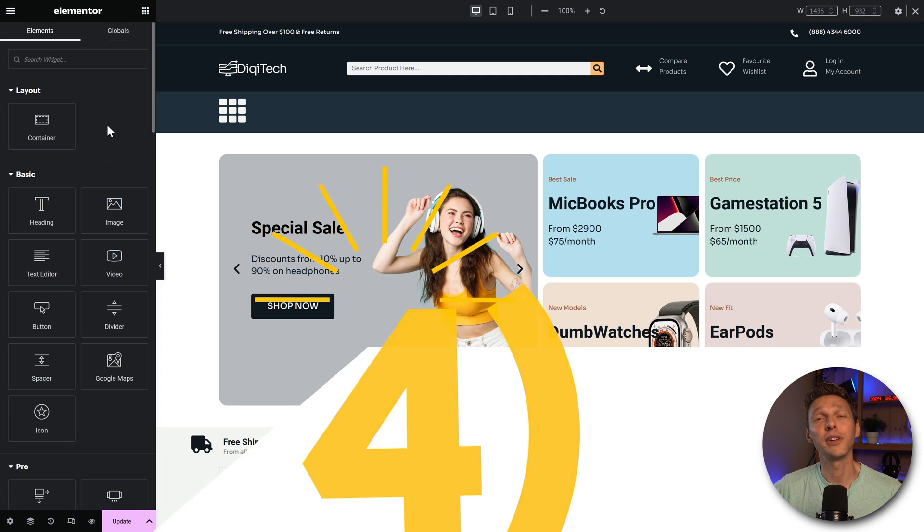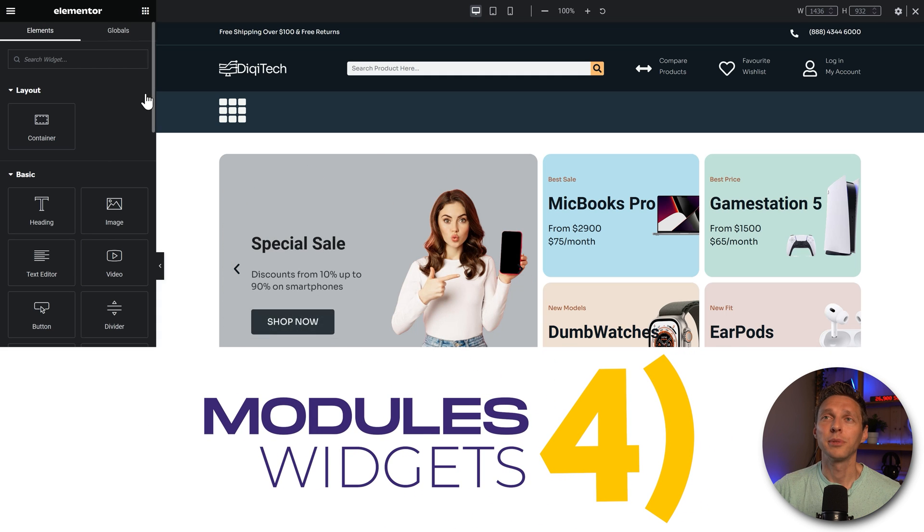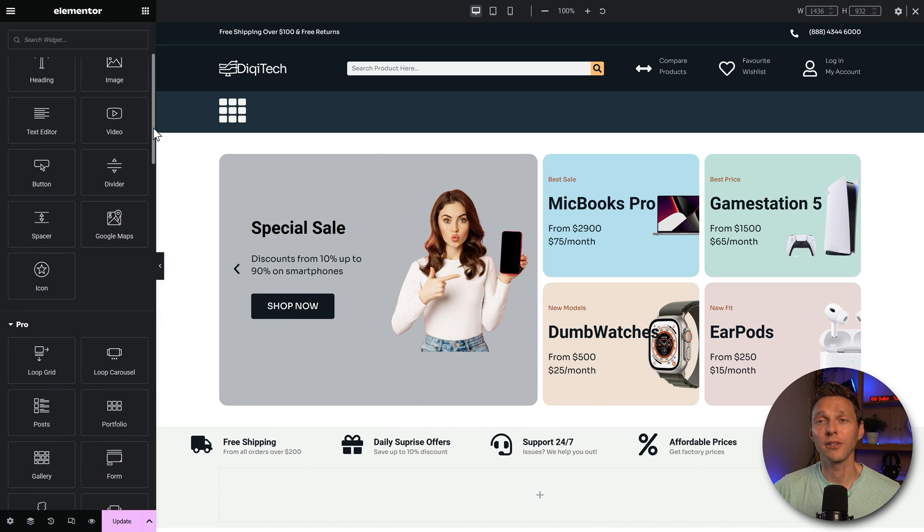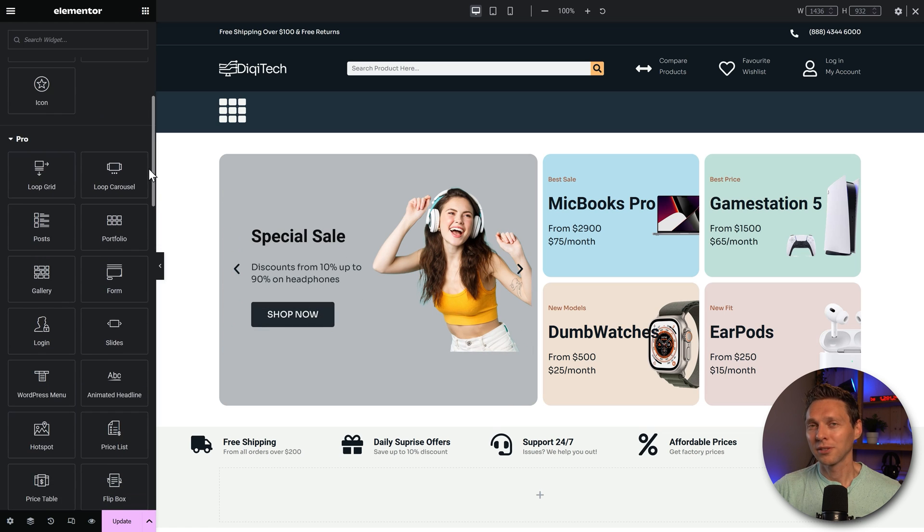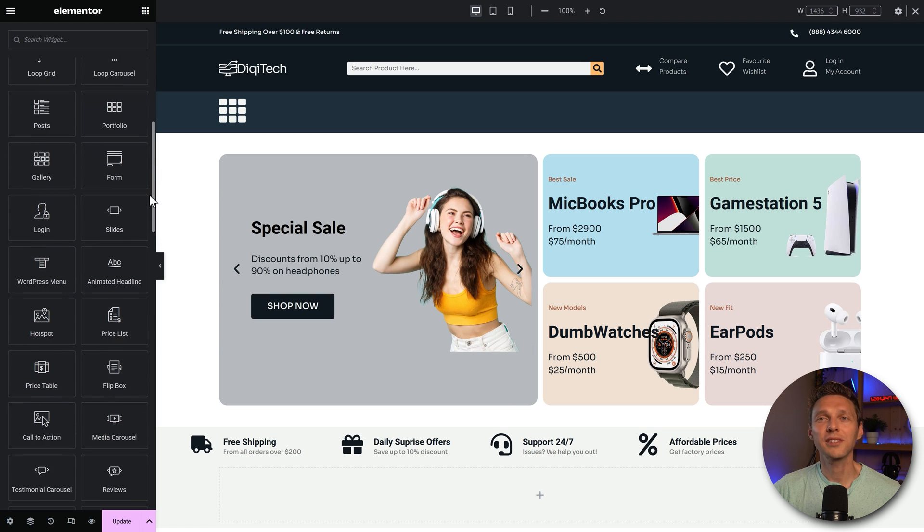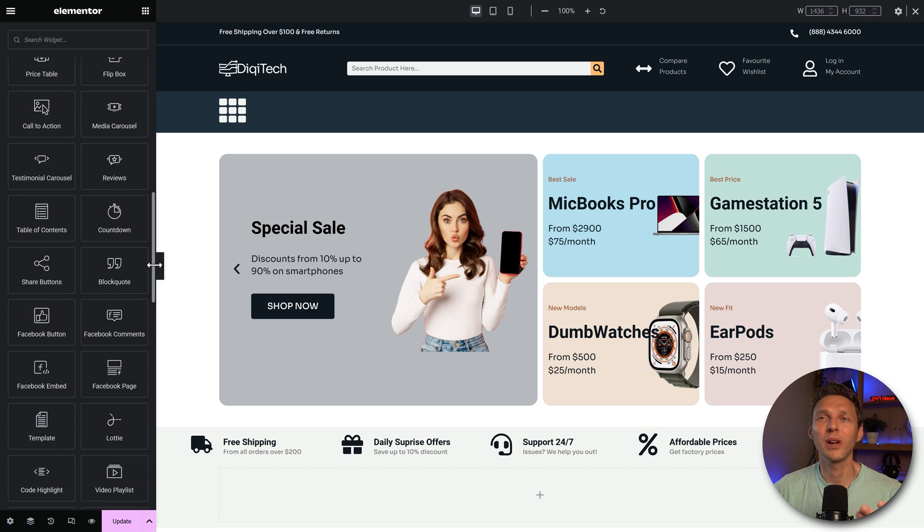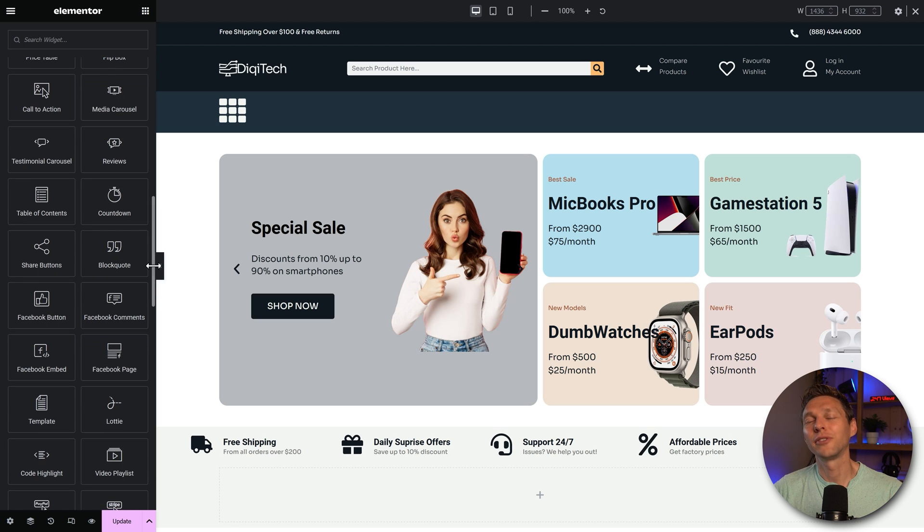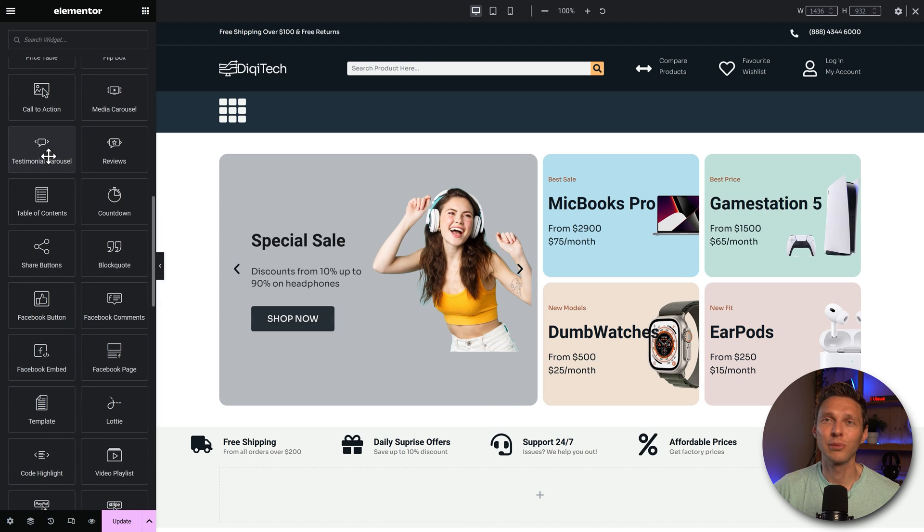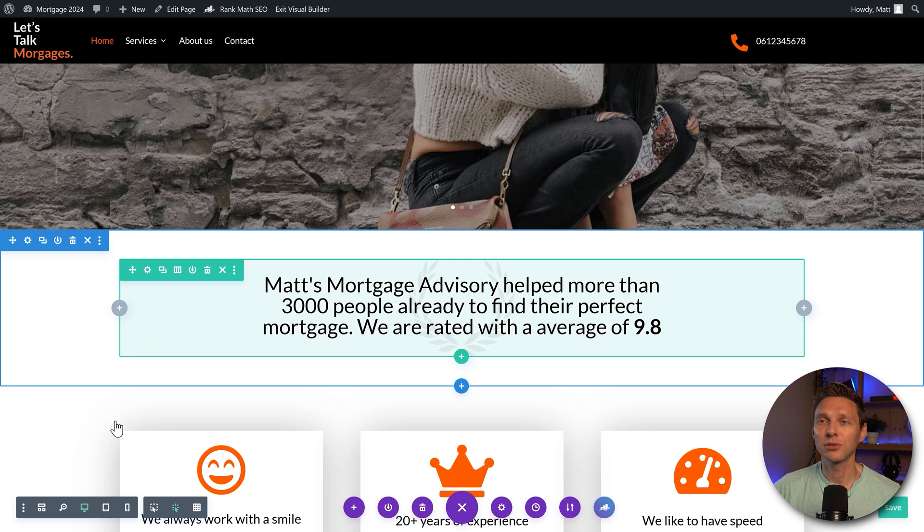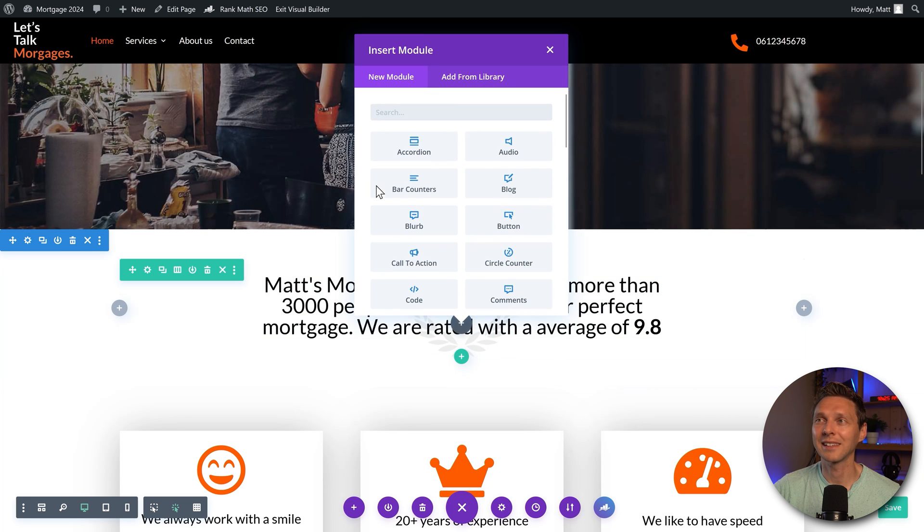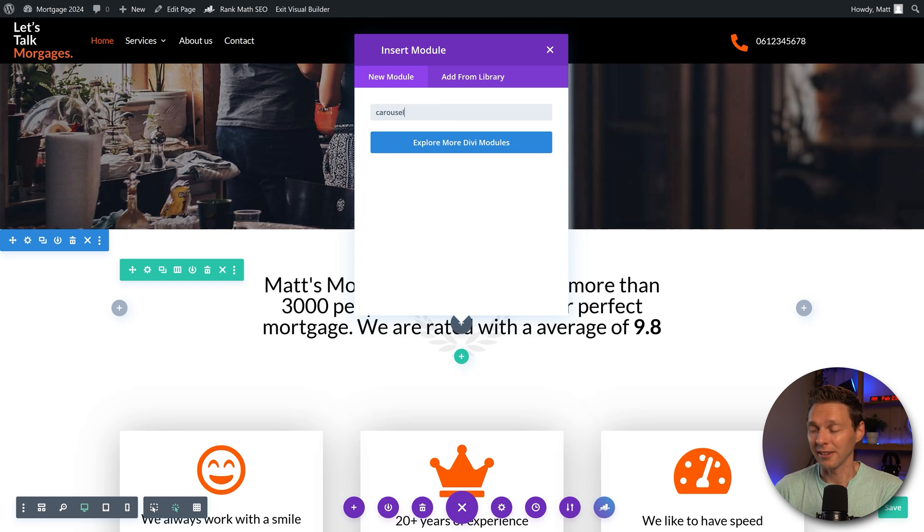Now let's talk about the difference in widgets and modules between Elementor Pro and Divi out of the box. In my experience, what I noticed is that the widgets of Elementor are just a little bit way more developed. For example, a testimonial carousel is just standard in Elementor. But if I go to my Divi website, I cannot create anything like a carousel because it's not in here.